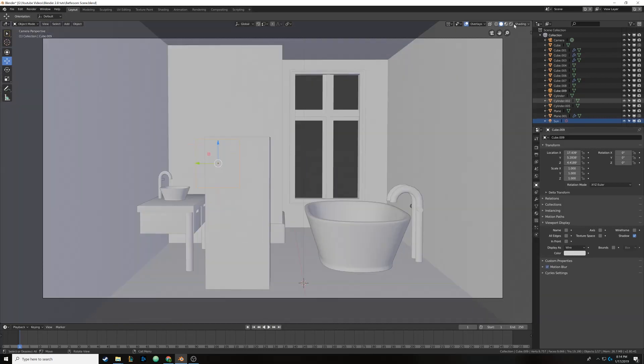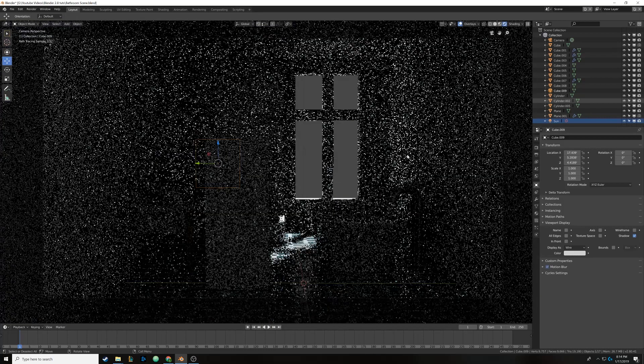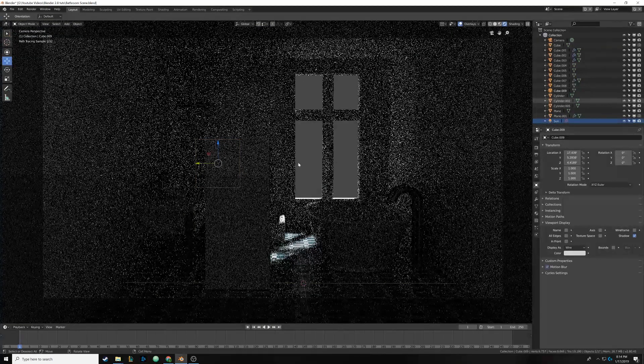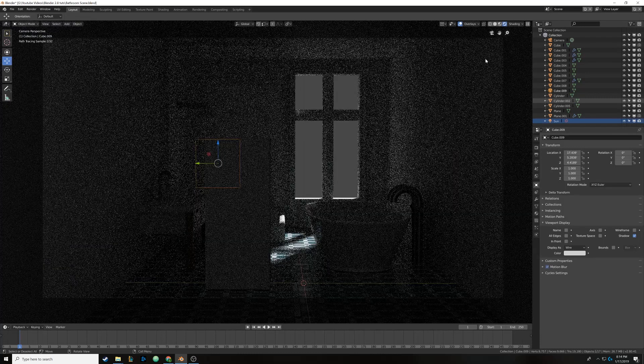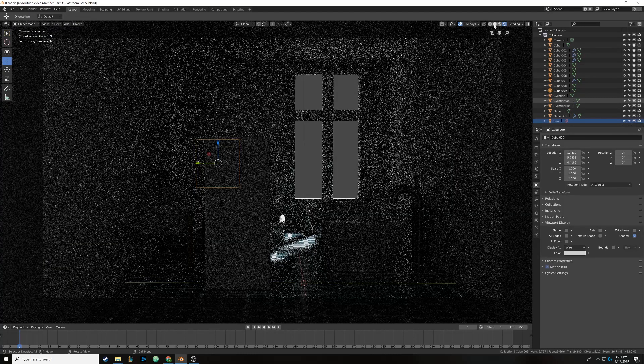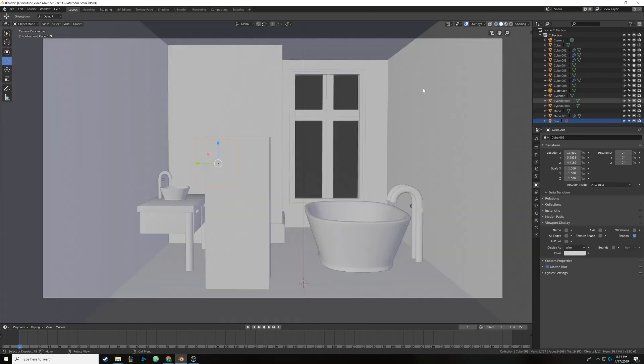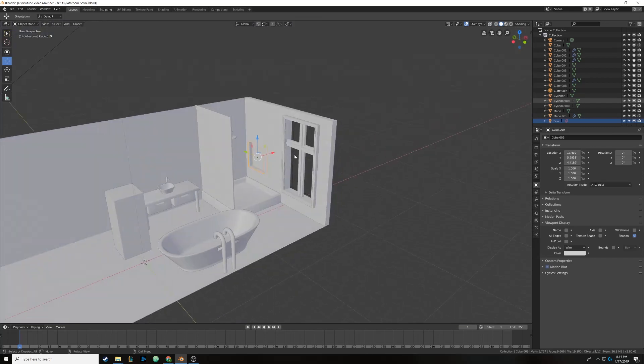So now it won't show up in cycles at all. You can see now light's passing through it and that object isn't there anymore. So yeah, that's now fixed.